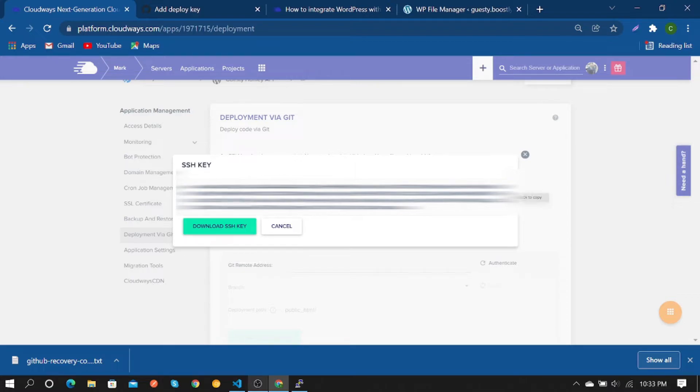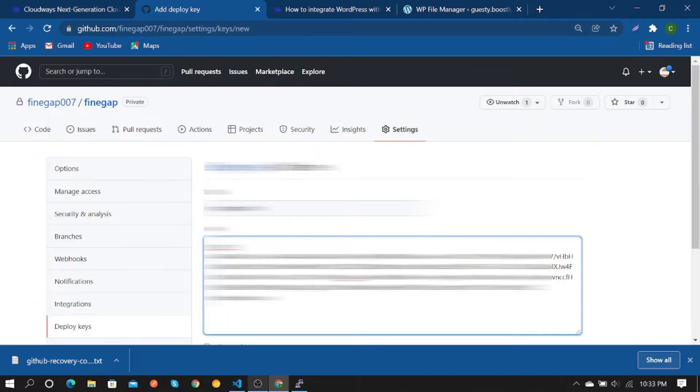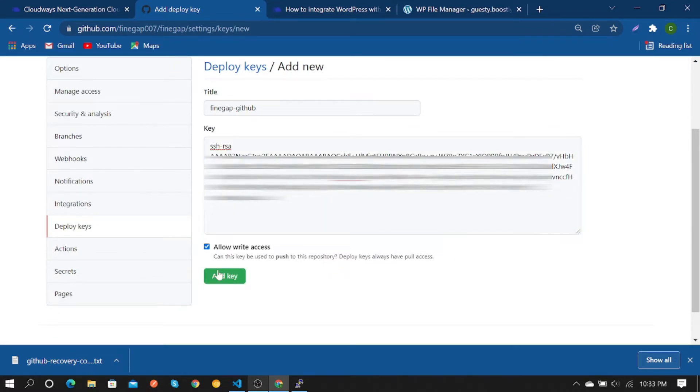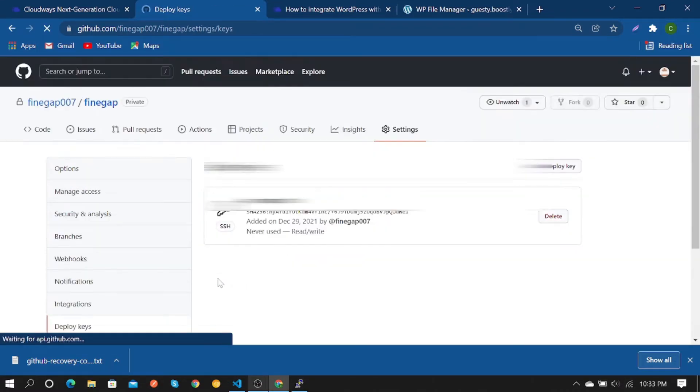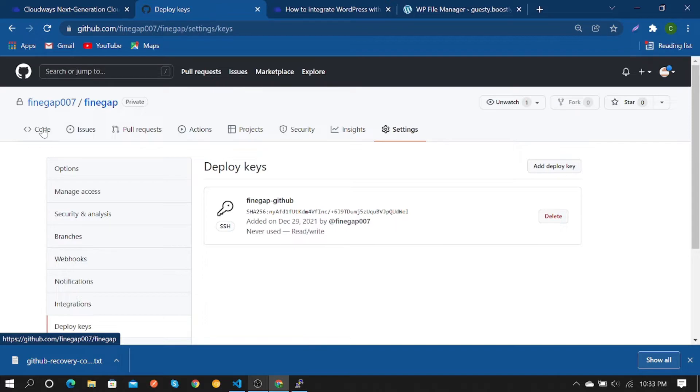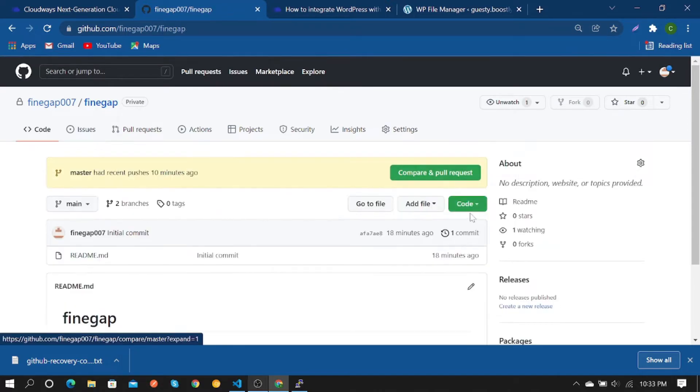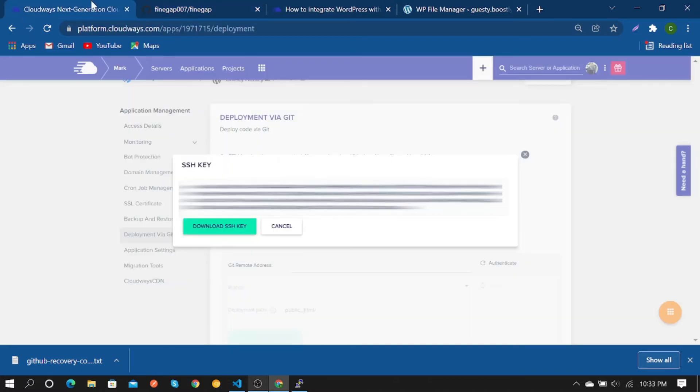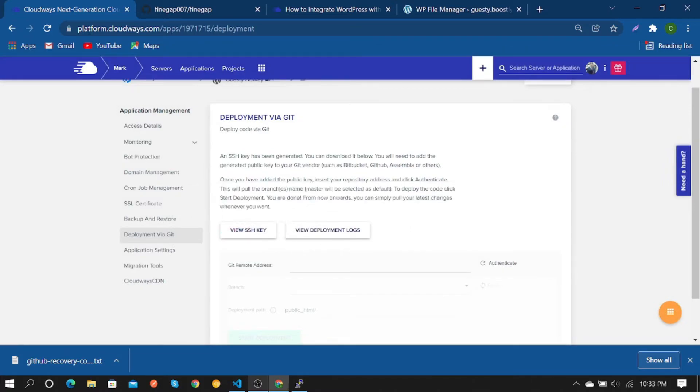After that, go to Code, click on it and copy the SSH, then paste it there and authenticate it. As you can see, it is successfully connected.